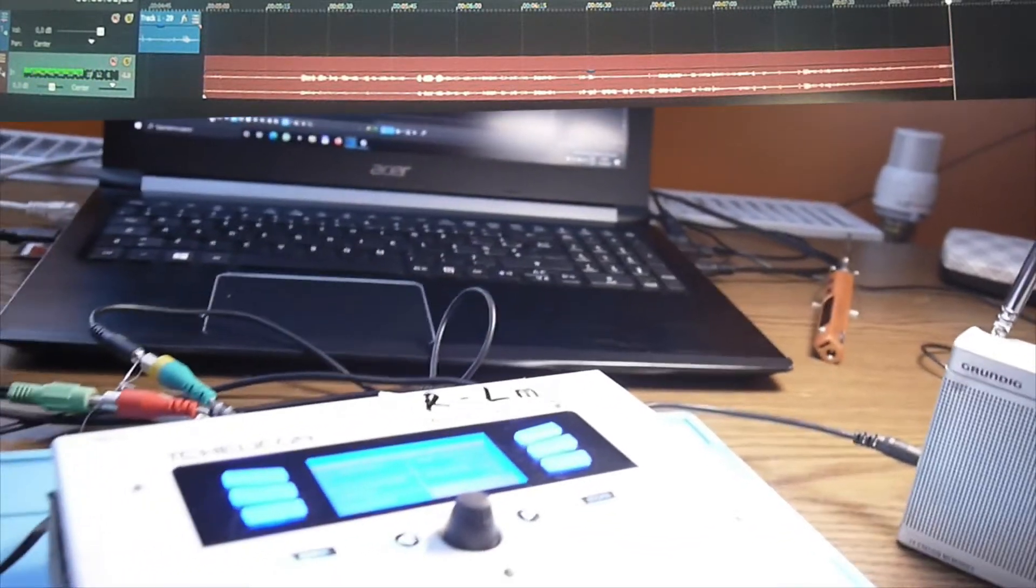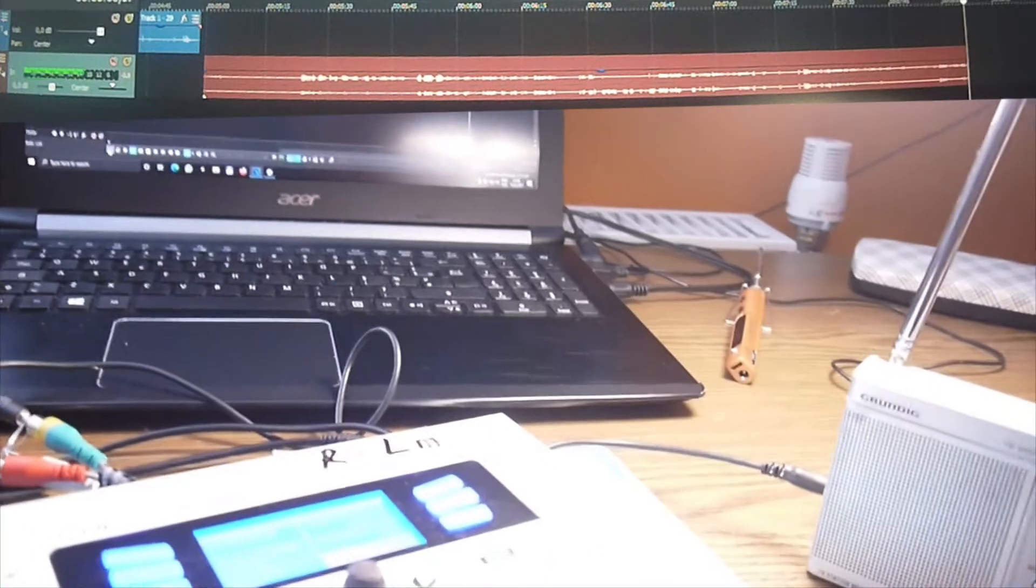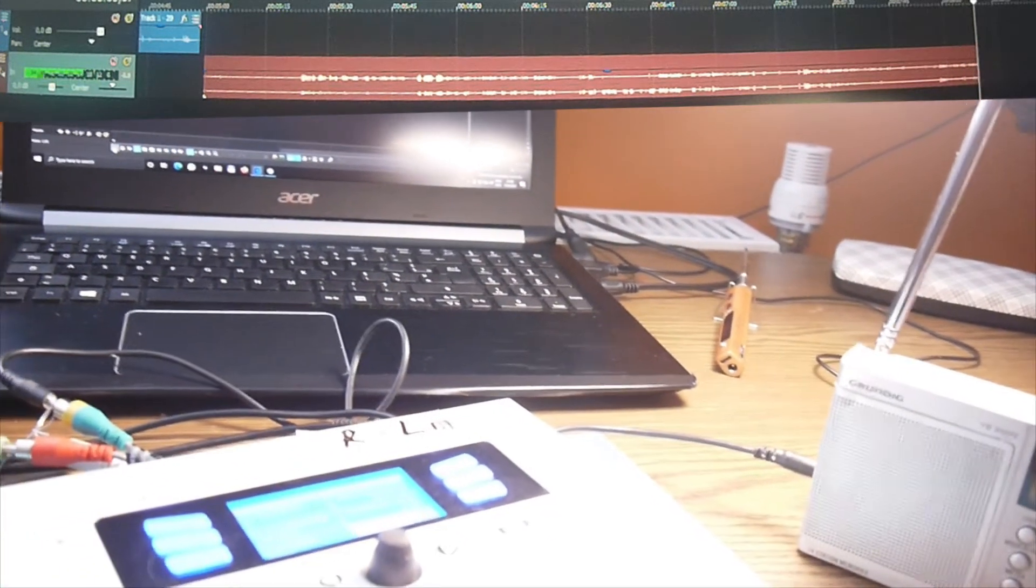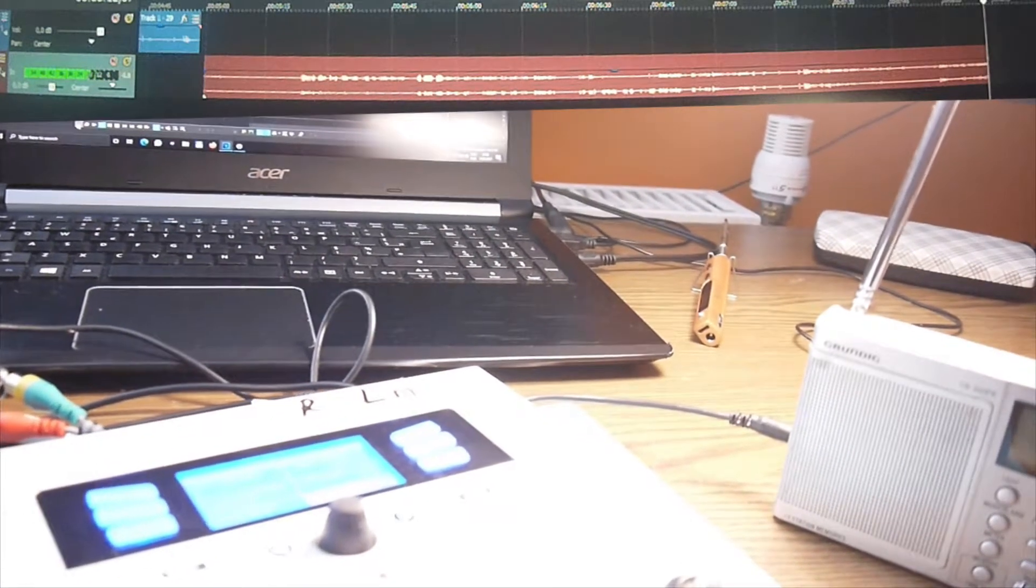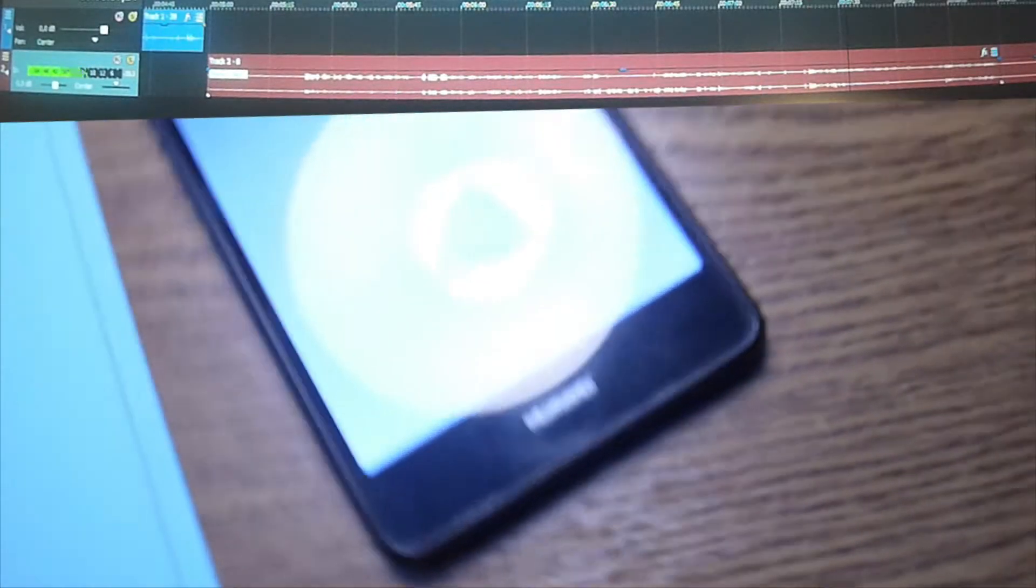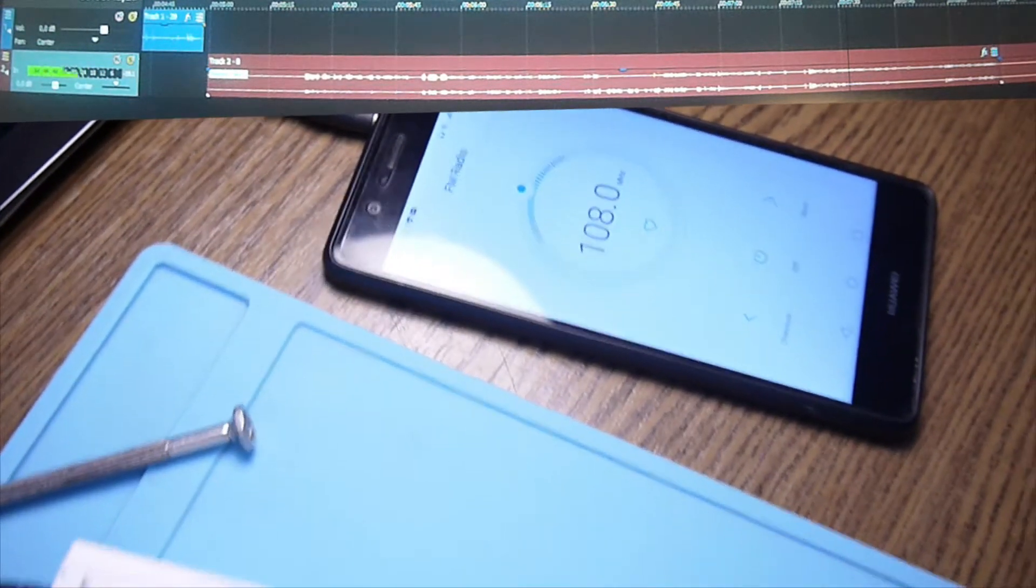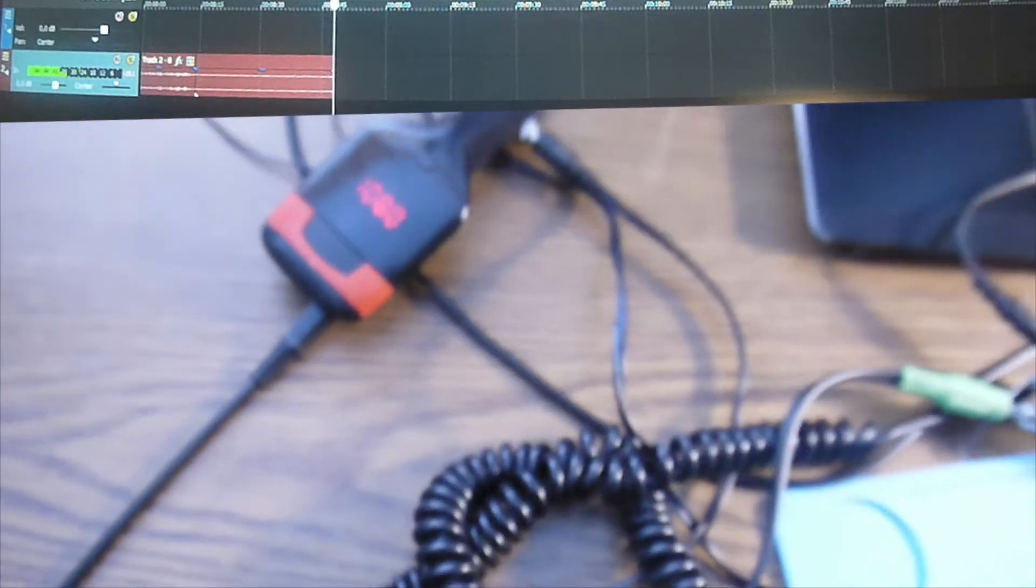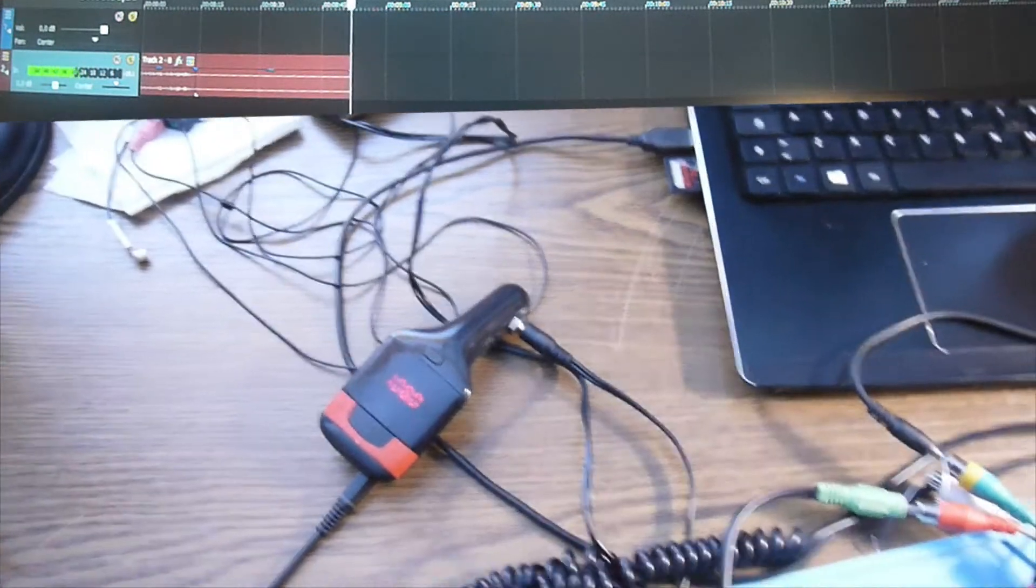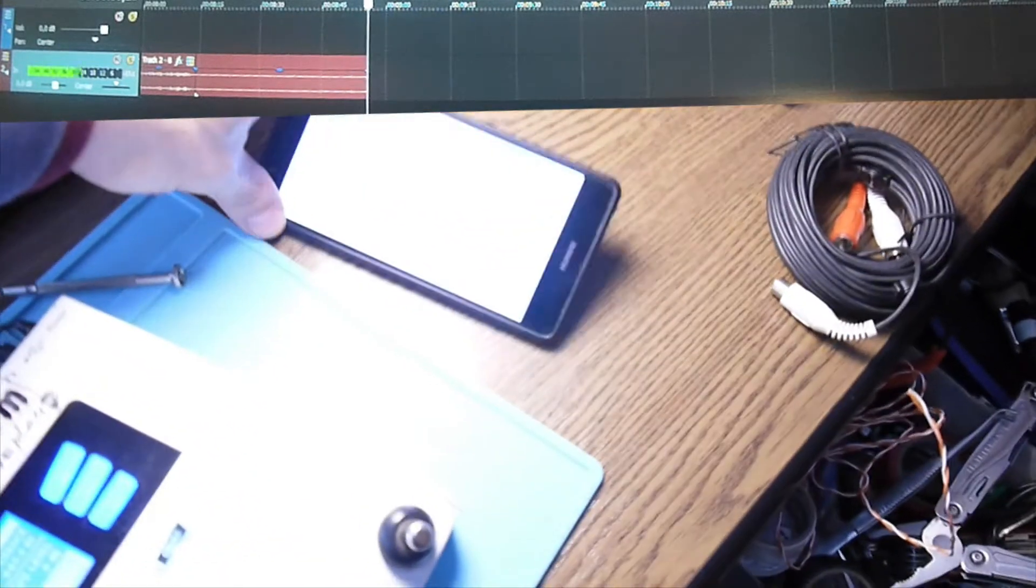Now I want to do another test to be sure about things and let's see if a mobile phone does the same job. Okay, so this is the radio on 108 megahertz, same as the modulator here, the transmitter. And I can say that it's even better, it's even better than the radio.